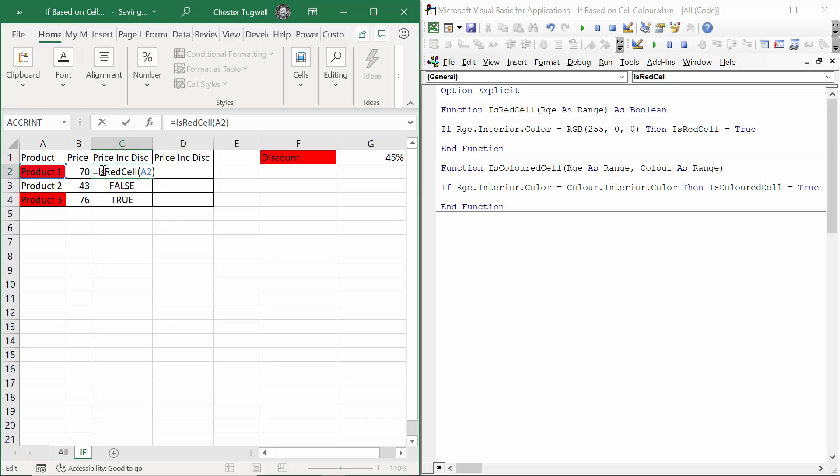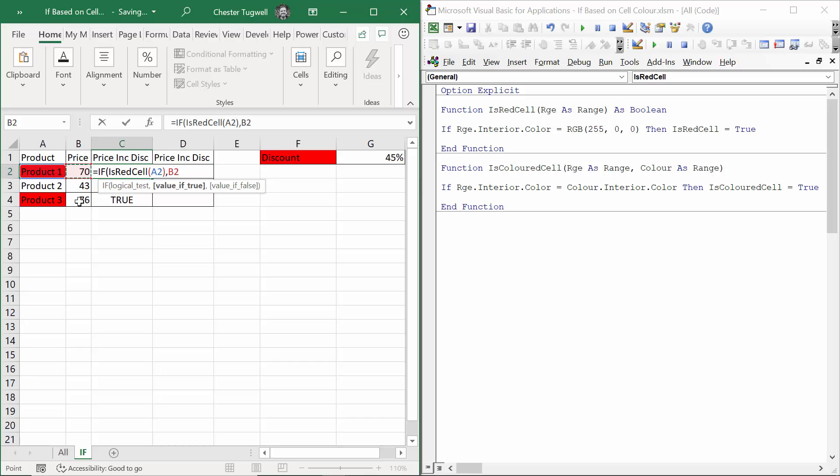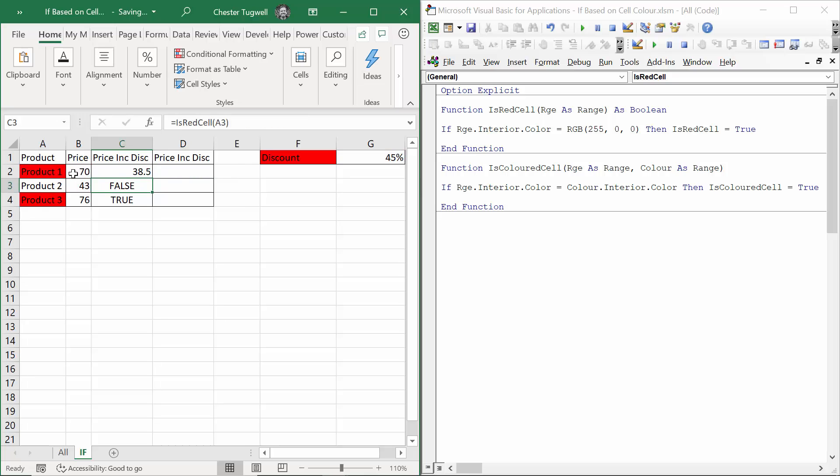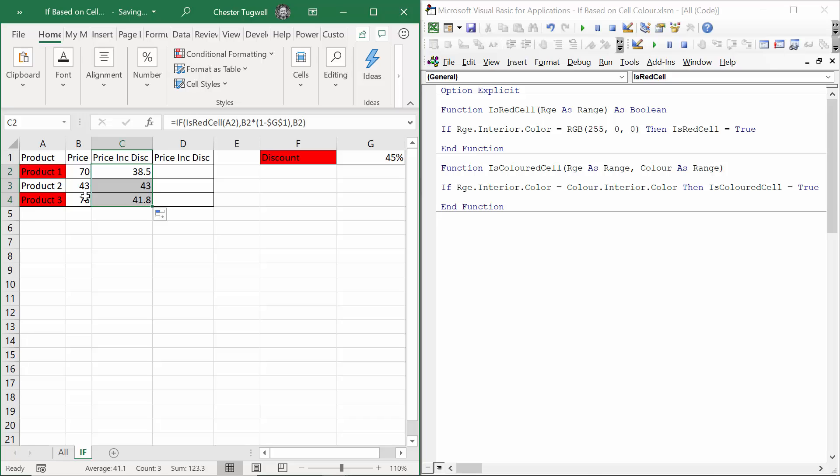Put it within an if. I can say if IsRedCell has returned true, I want to apply discount to this price. It would be B2 times, open bracket, one minus the discount, which I have in G1. I'll fix that with F4 on my keyboard, comma. Otherwise, it's just the original price, close bracket. If I copy this down, you'll see I get a discounted price where it's applicable.